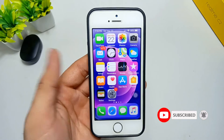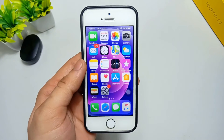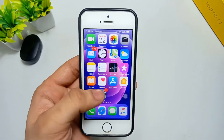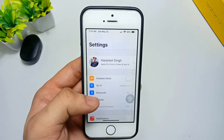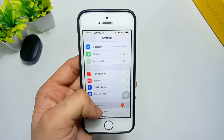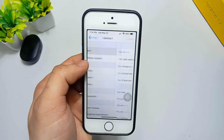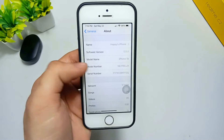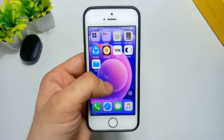Let's begin this video. You can see this is my iPhone 5s and it's currently running on iOS 12.5.1. In the Settings, under the About section, you can see the software version is 12.5.1 and the model name is iPhone 5s.